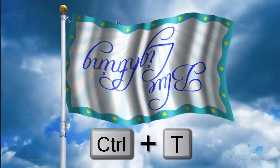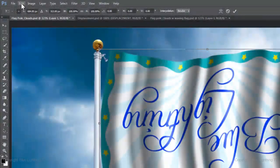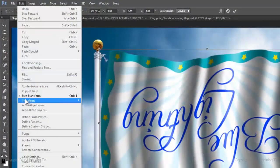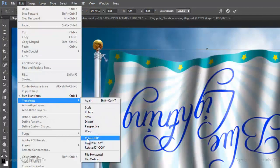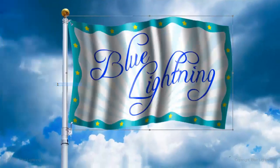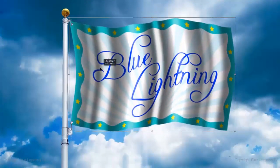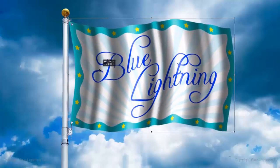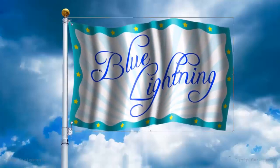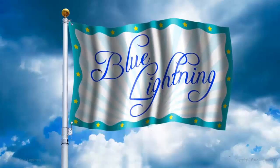Open back up your Transform Tool and go to Edit, Transform and Rotate 180 degrees. Click inside the Transform to reposition it. Then, press Enter or Return.